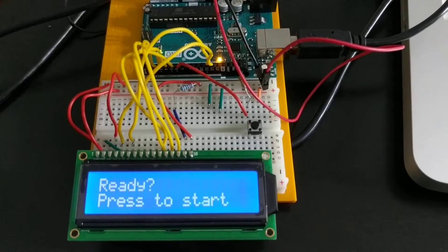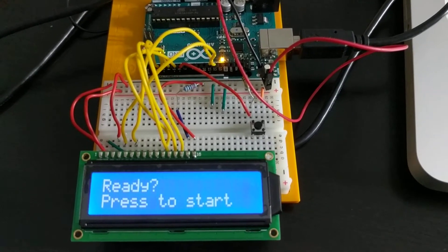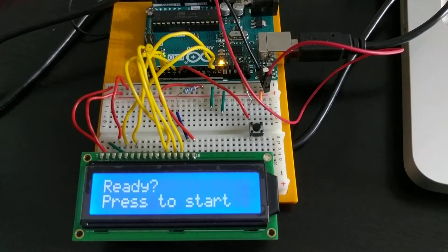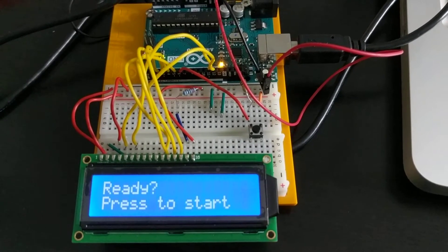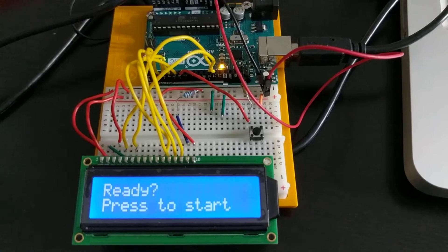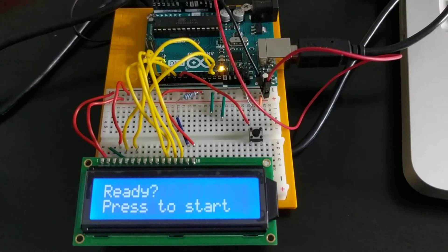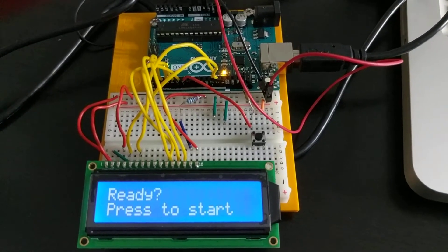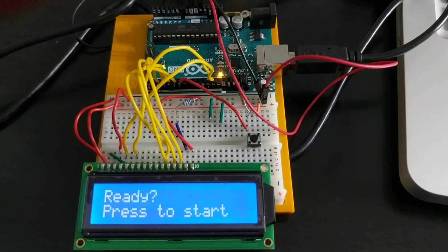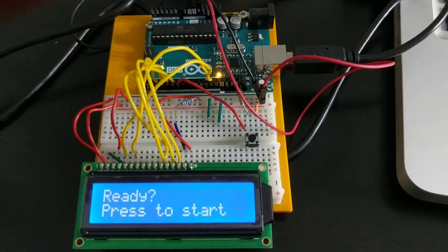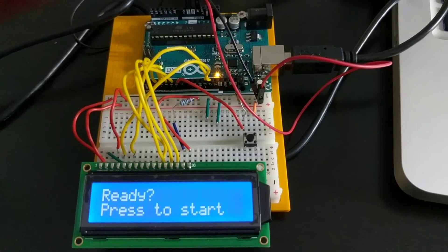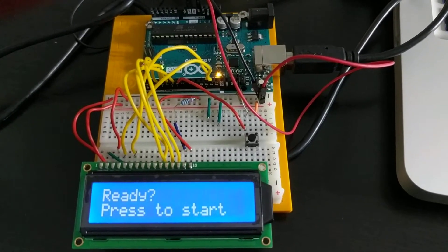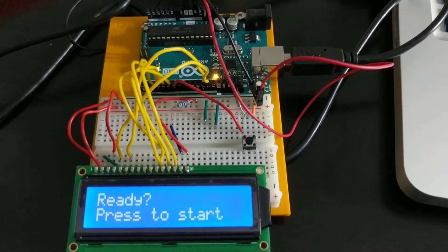This LCD screen has two rows and 16 columns. So it's basically 32 characters and this car racing game is the simplest game I can imagine to be running on this LCD screen.